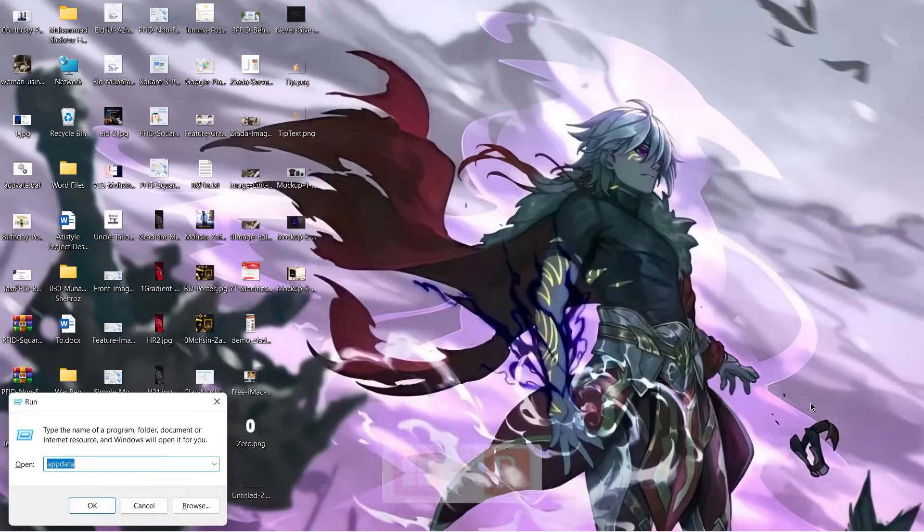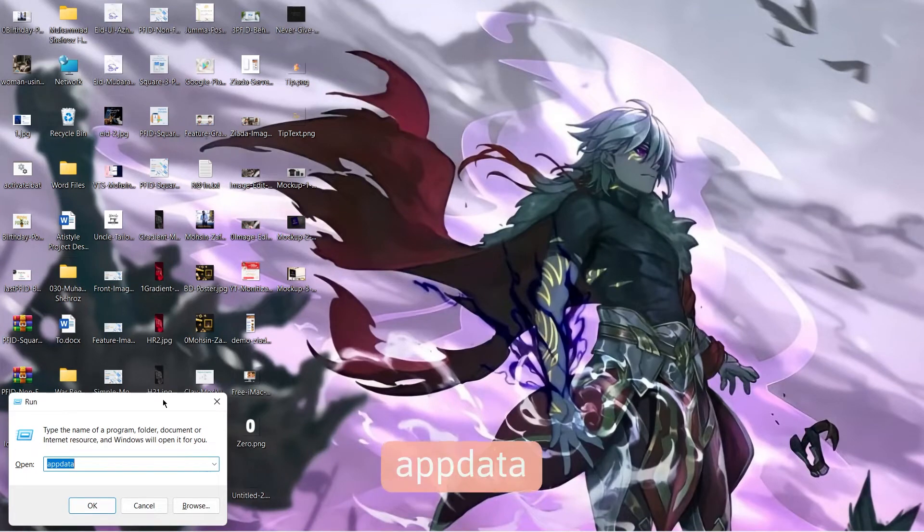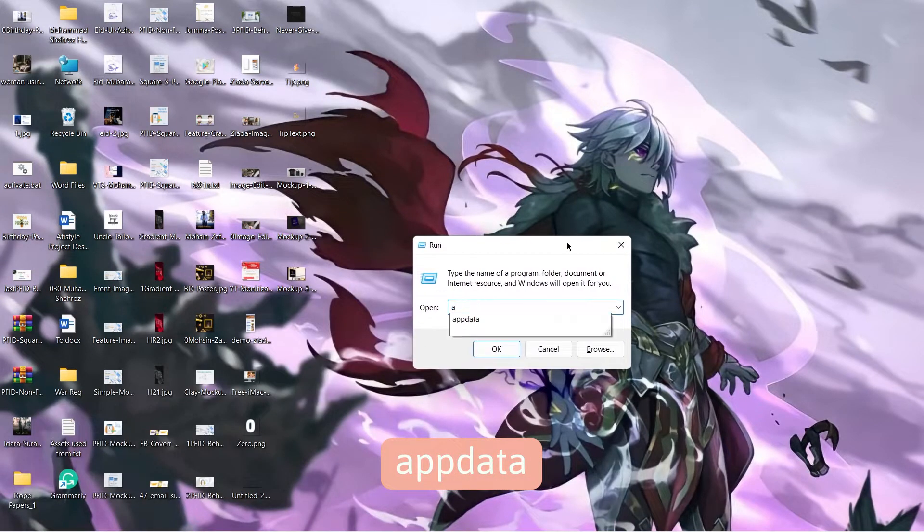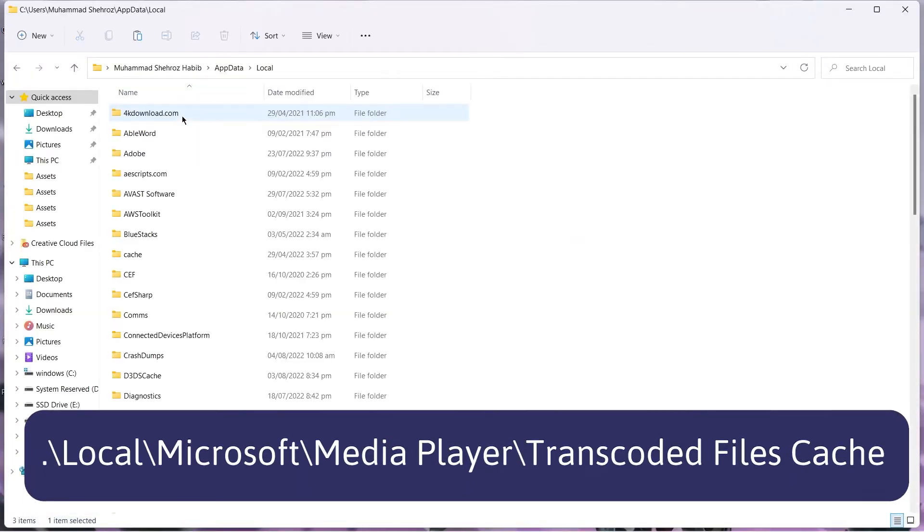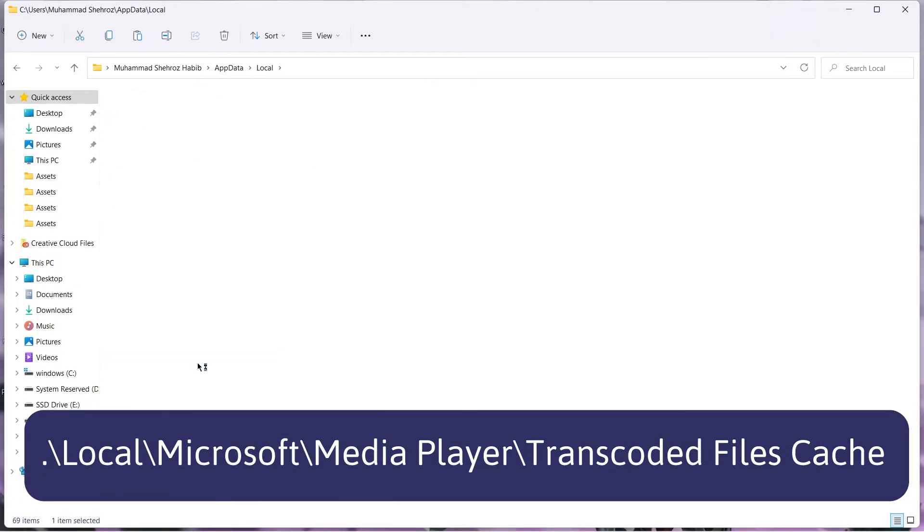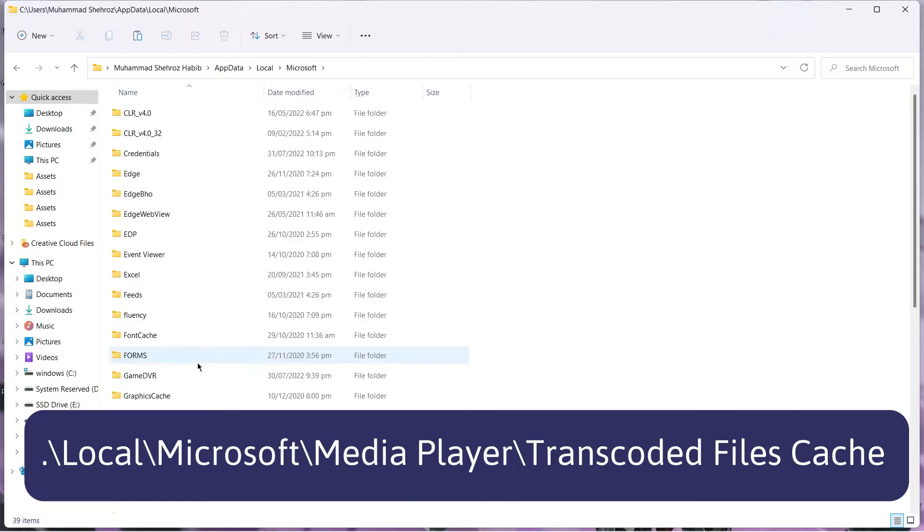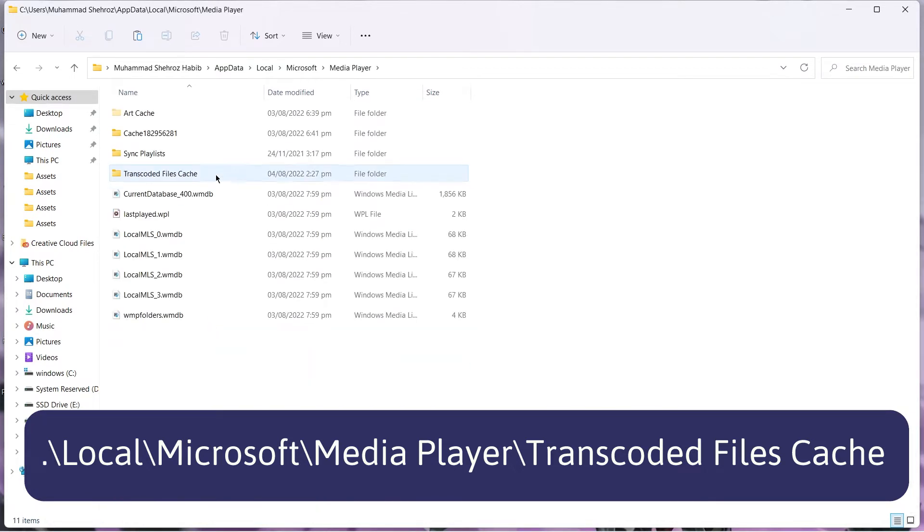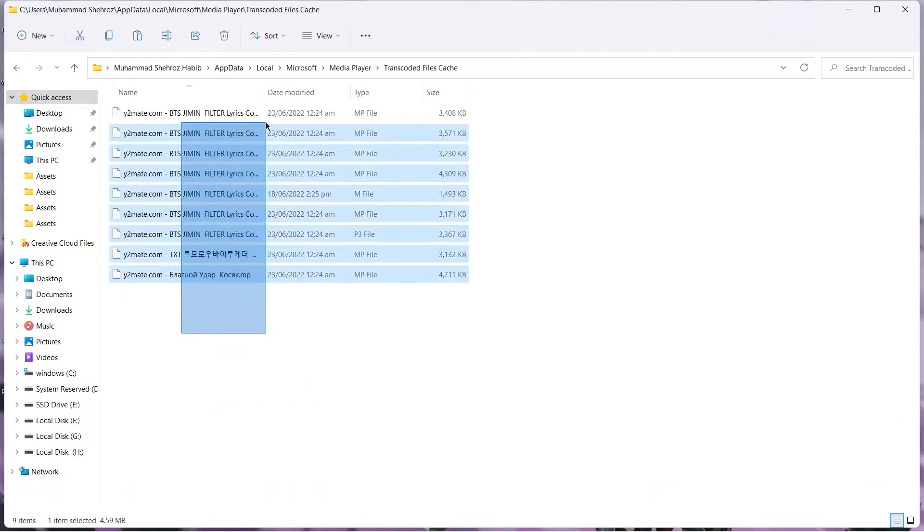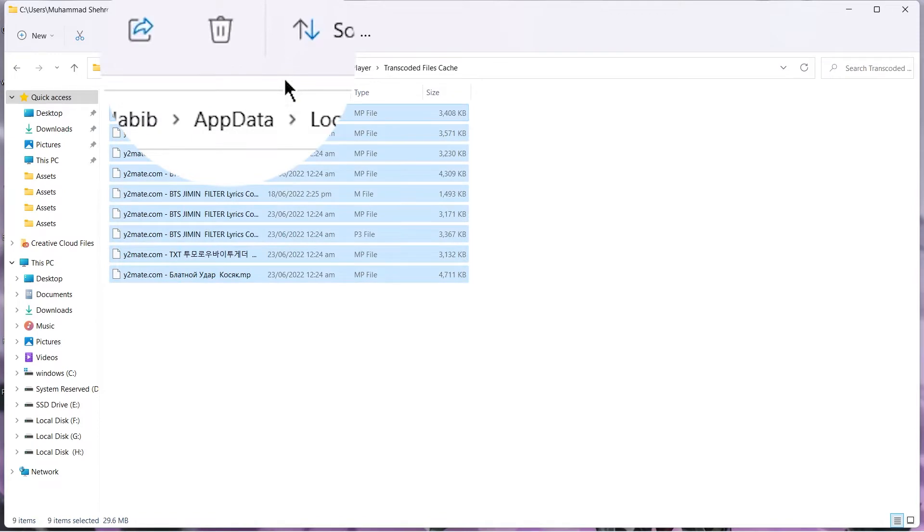Press Windows key plus R. Type AppData. Open the folder Local slash Microsoft slash Media Player slash Transcoded Files Cache. Delete all the files.